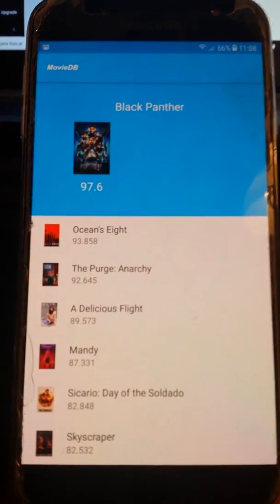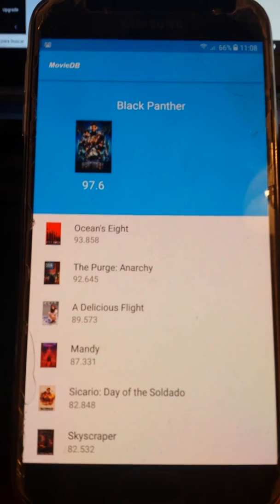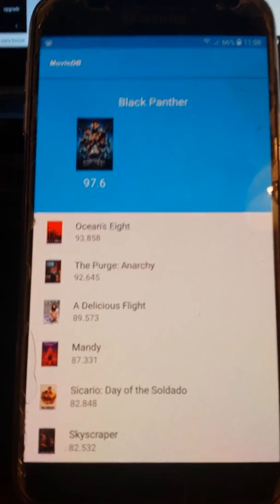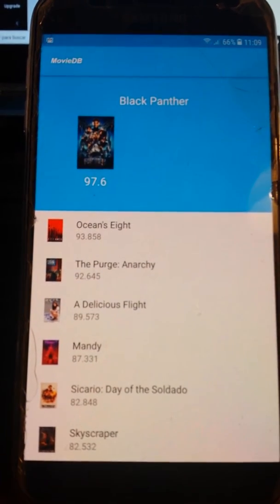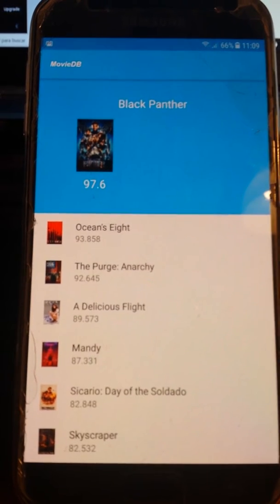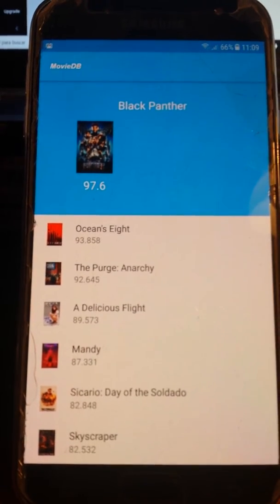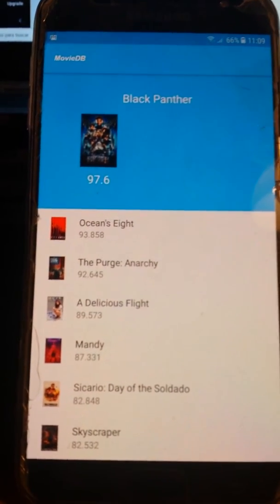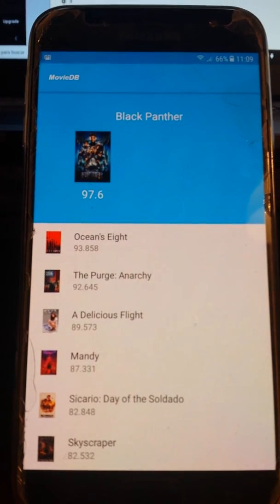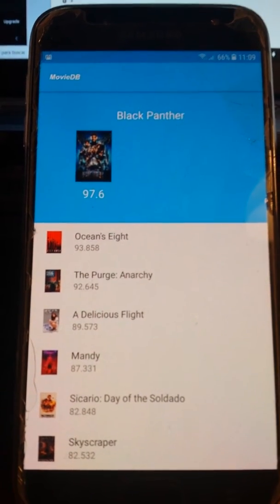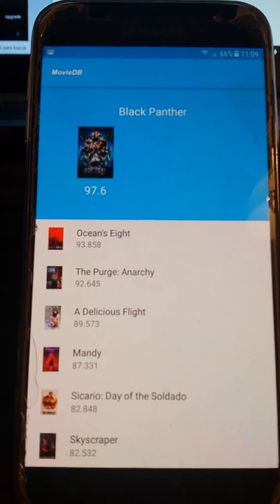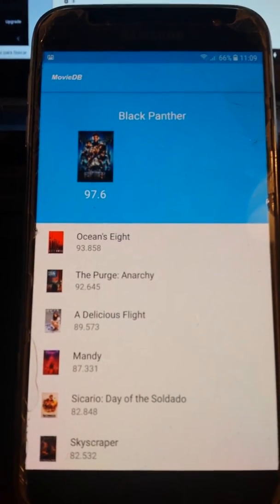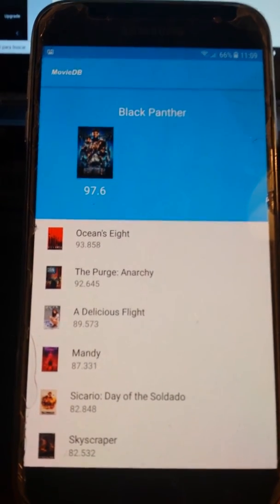This app shows a list of movies sorted by popularity in descending order. To illustrate it, we are going to change the popularity of the first movie directly in the backend, and we will see how, thanks to the real-time implementation and the OnDataChange method of a ValueEventListener, this data will be updated right away.